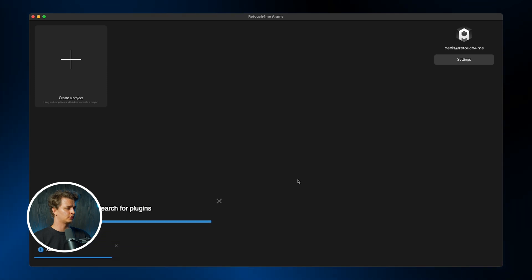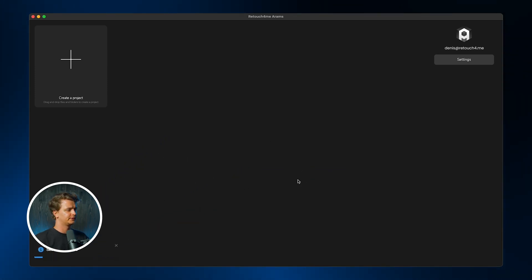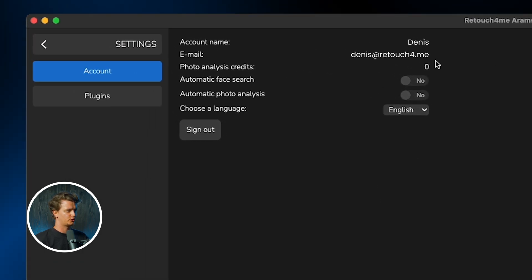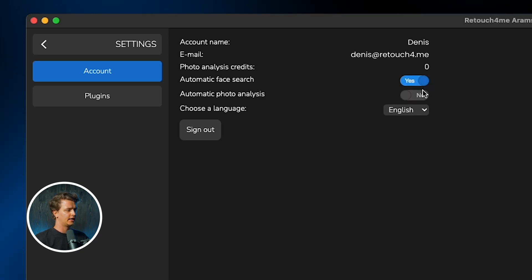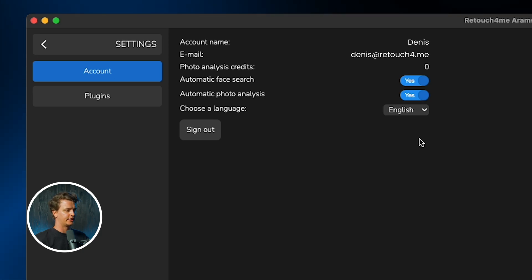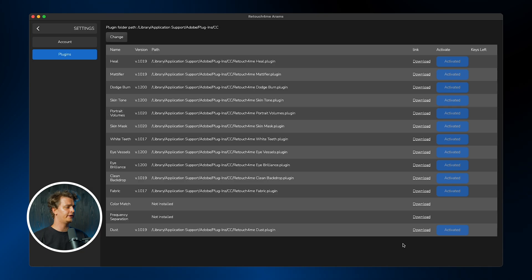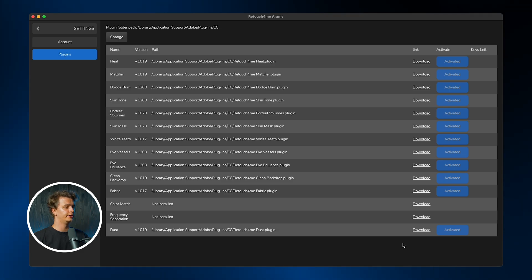Arrows will then search for the installed plugins. Let's explore the settings section — click the button in the top right corner. Let's enable Automatic Face Search; this feature is free and designed for quickly comparing faces in photos, as well as Automatic Photo Analysis, which is only available with a paid subscription and is responsible for analyzing photos using AI for subsequent sorting and rating. To view the list of plugins, switch the tab on the left. Here you will see a list of available plugins, their version, a link to download them, and their activation status. After making sure all necessary plugins are installed and activated, return to the main screen.